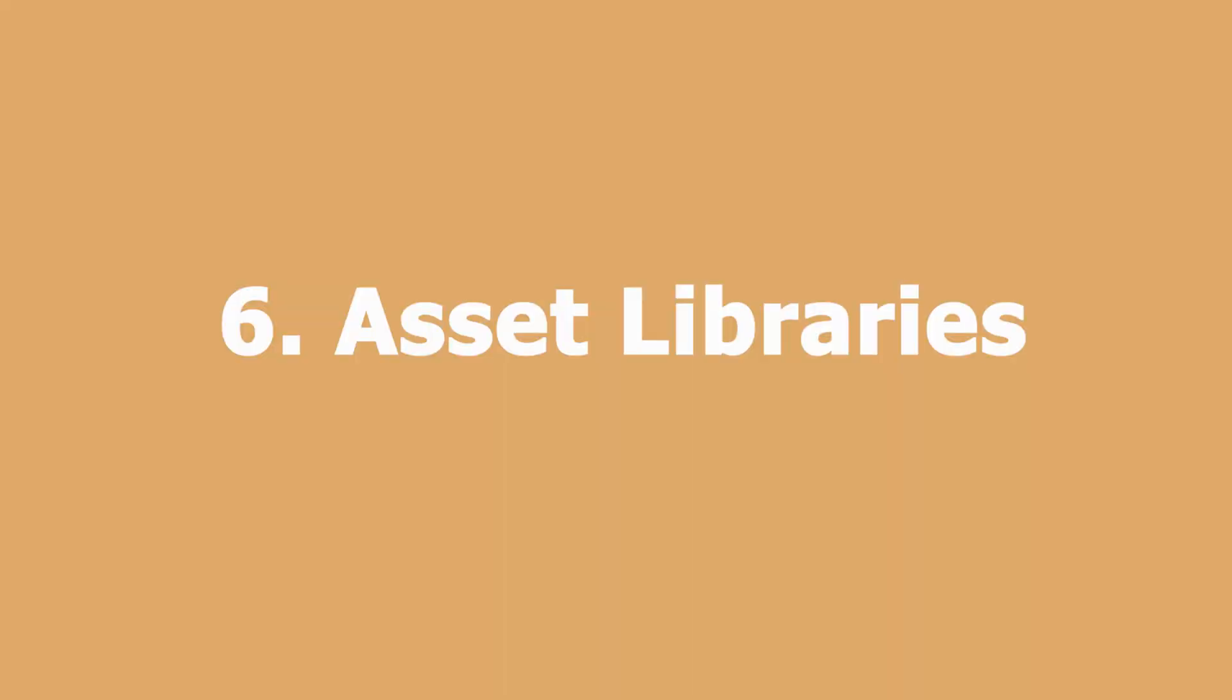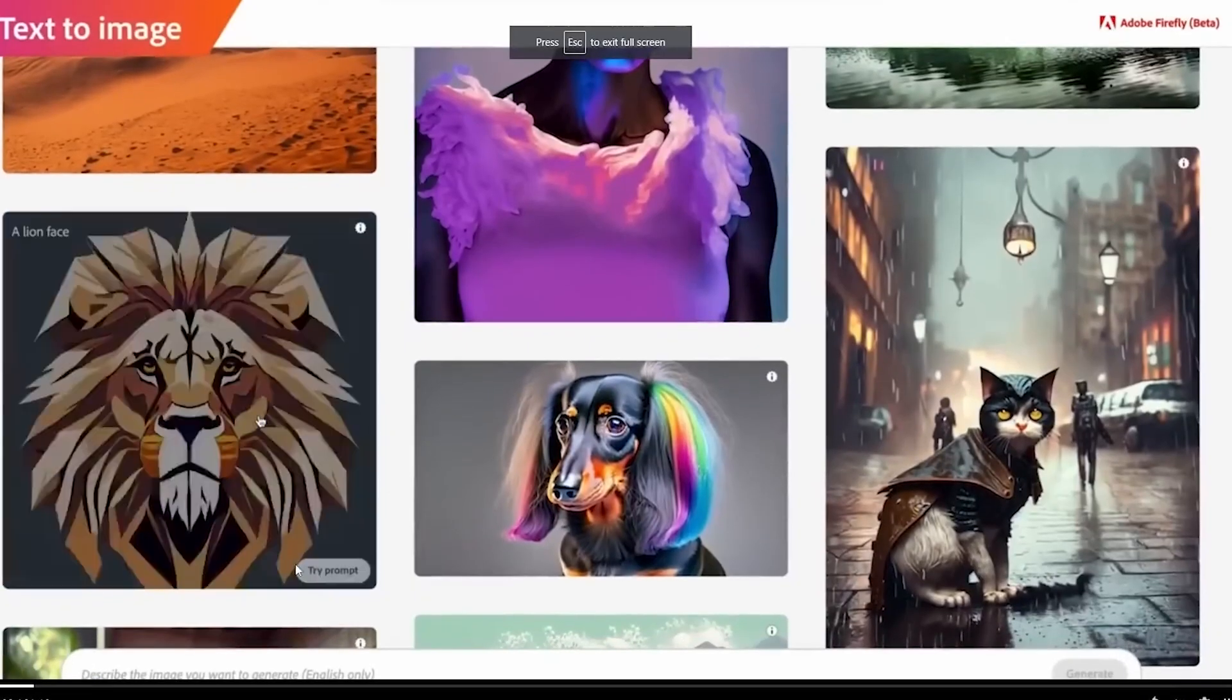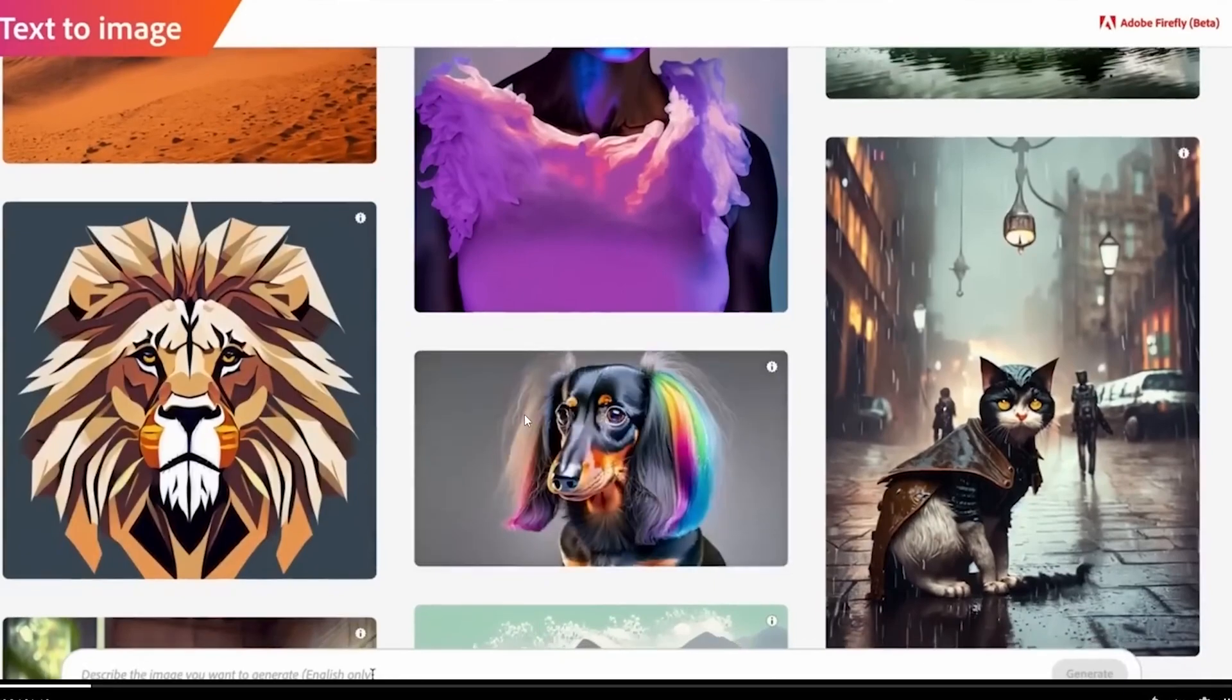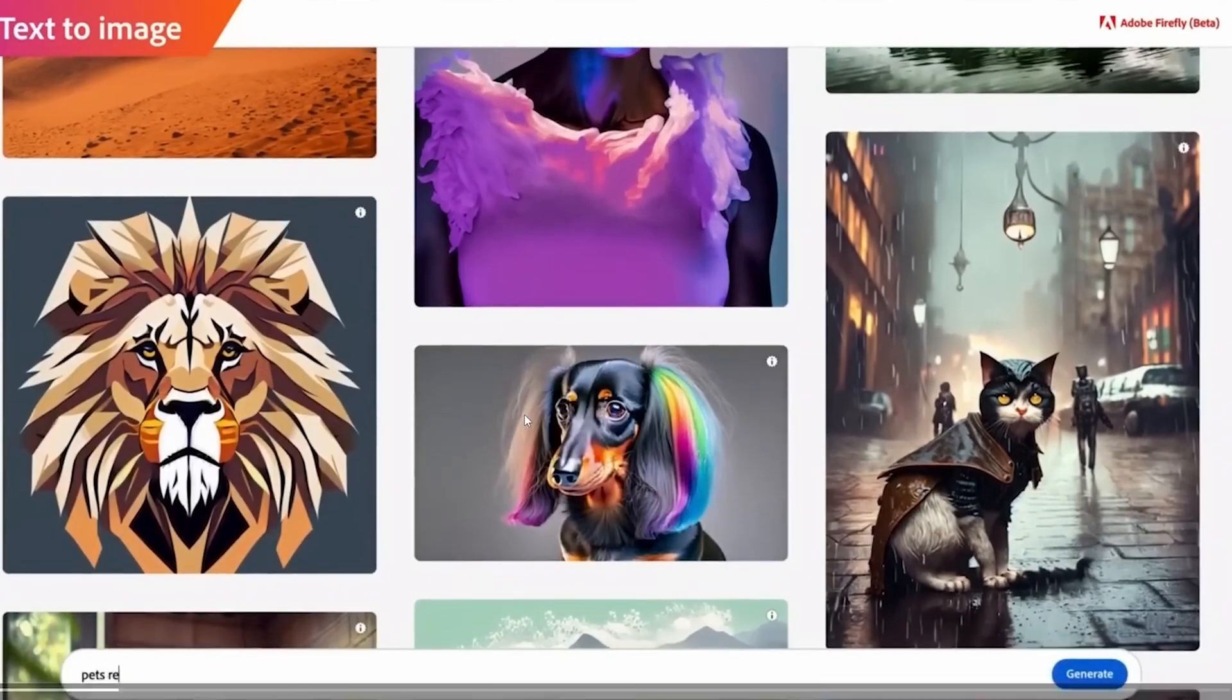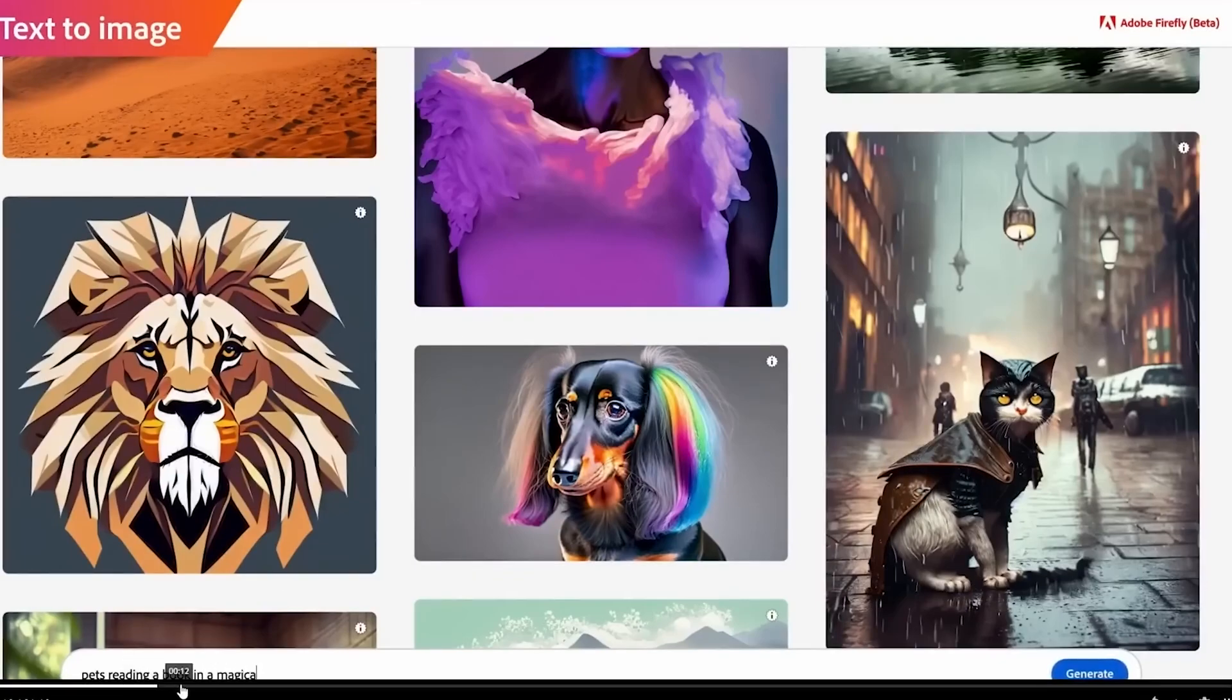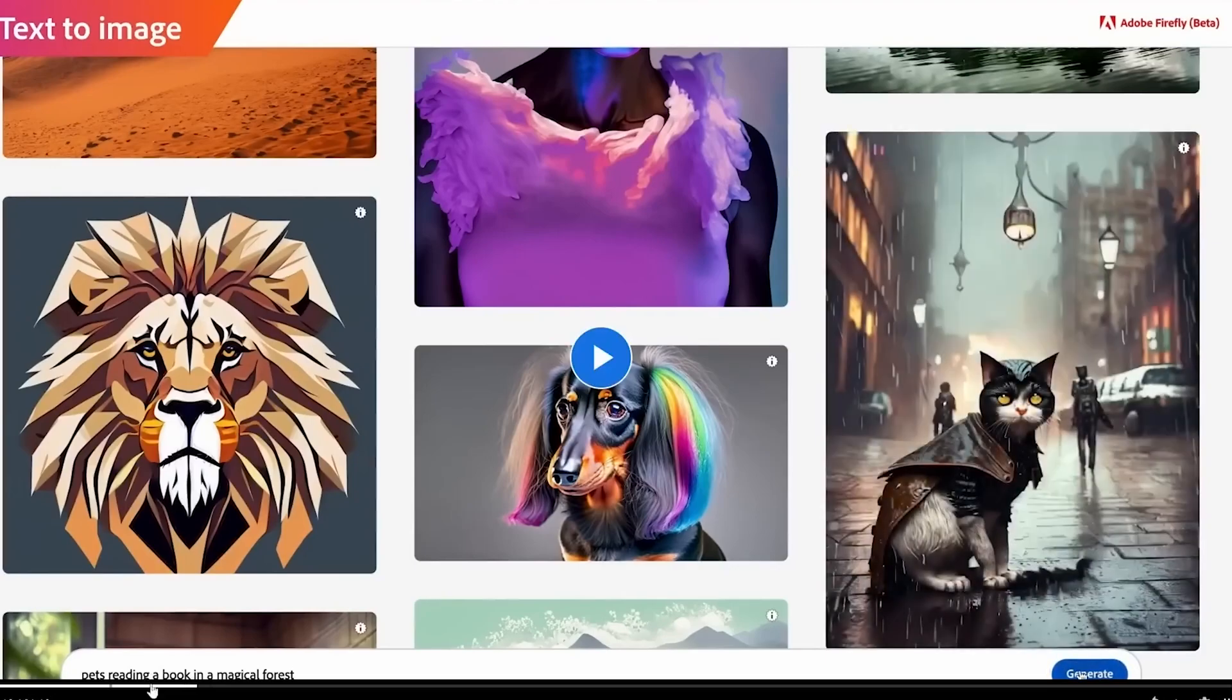Number six: Asset Libraries. Adobe Firefly has a built-in asset library that includes a variety of design elements such as icons, graphics, and images. This library makes it easy for designers to find and use design elements quickly and efficiently.